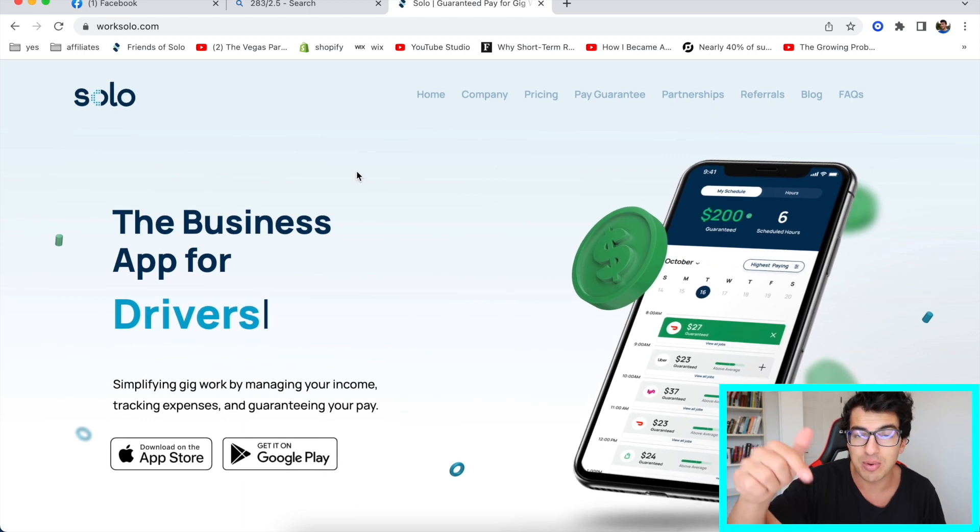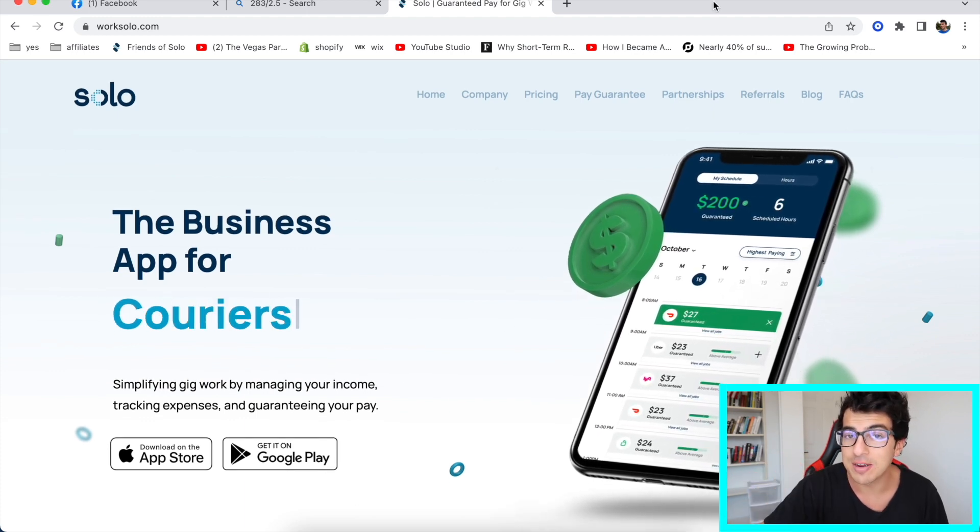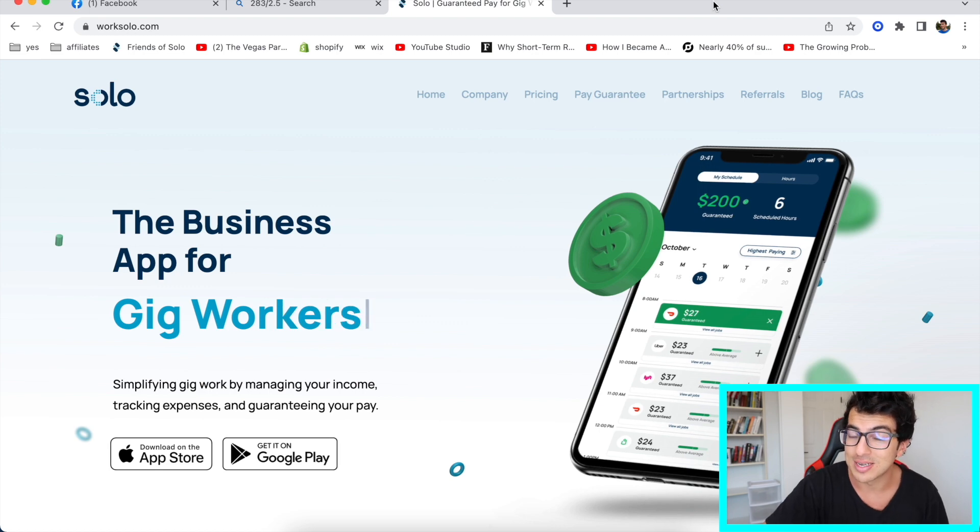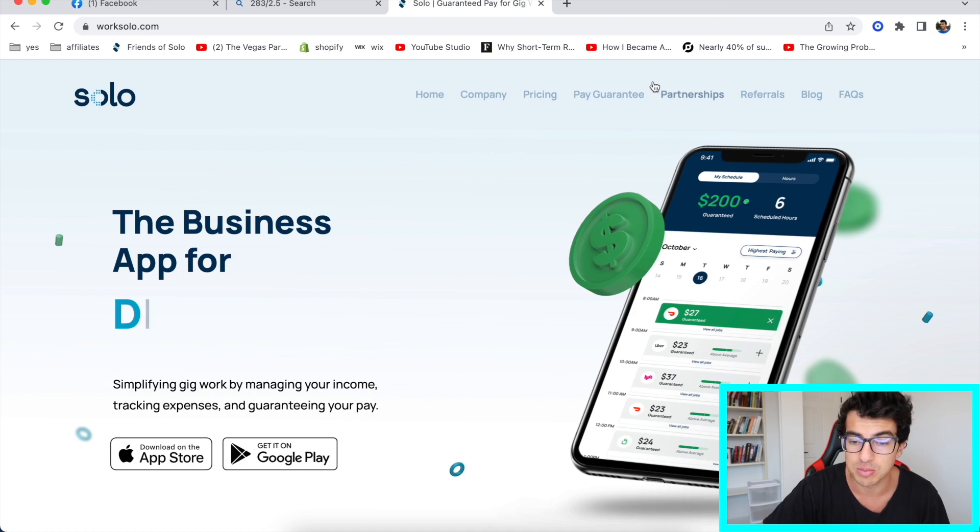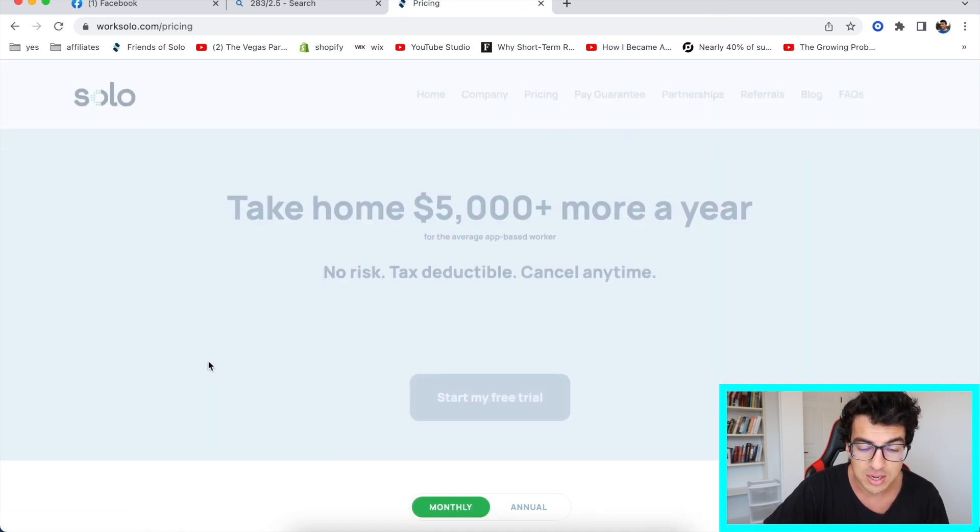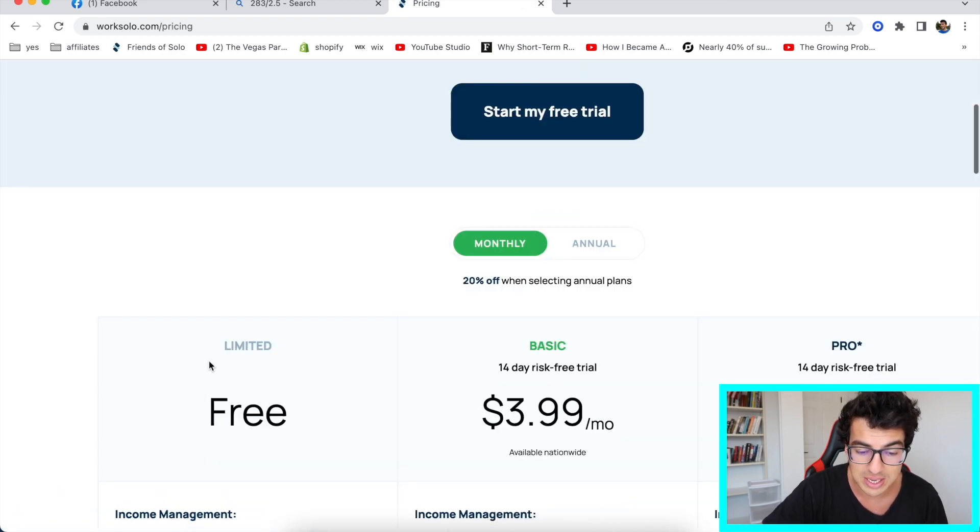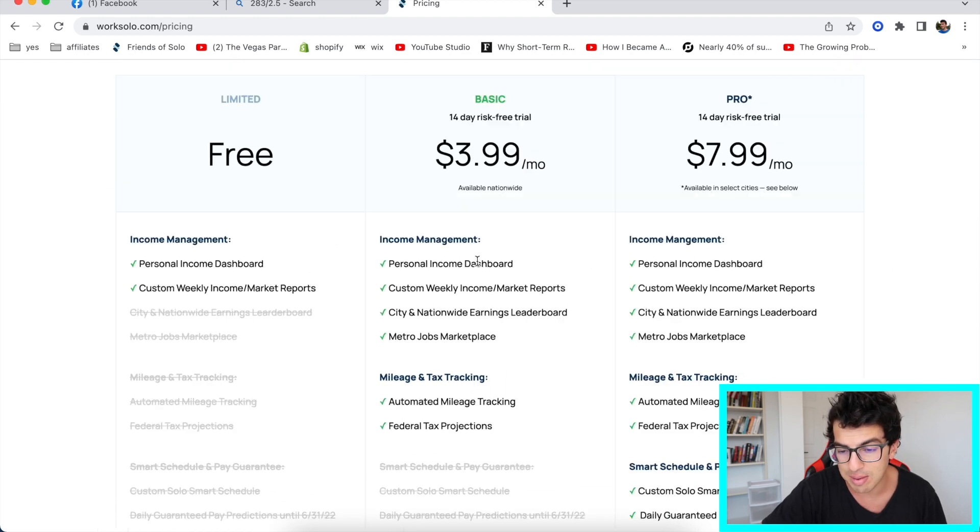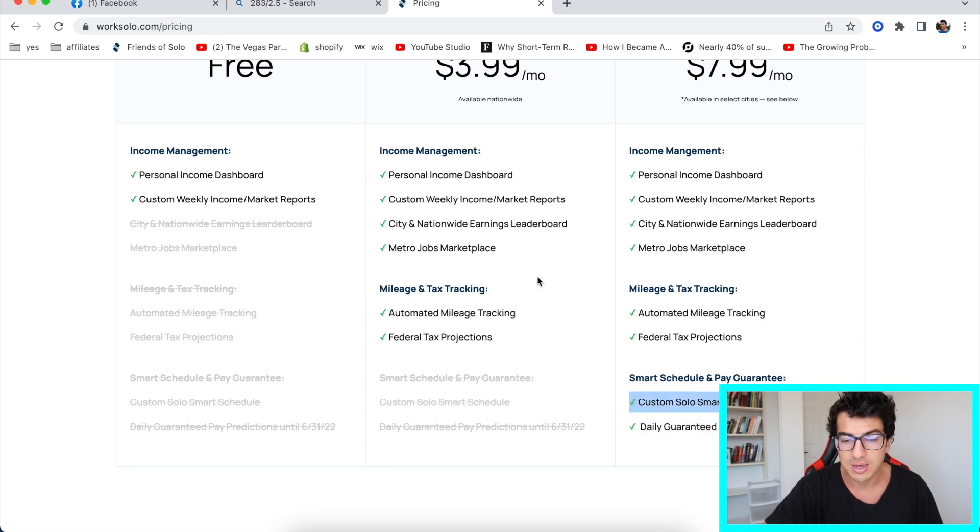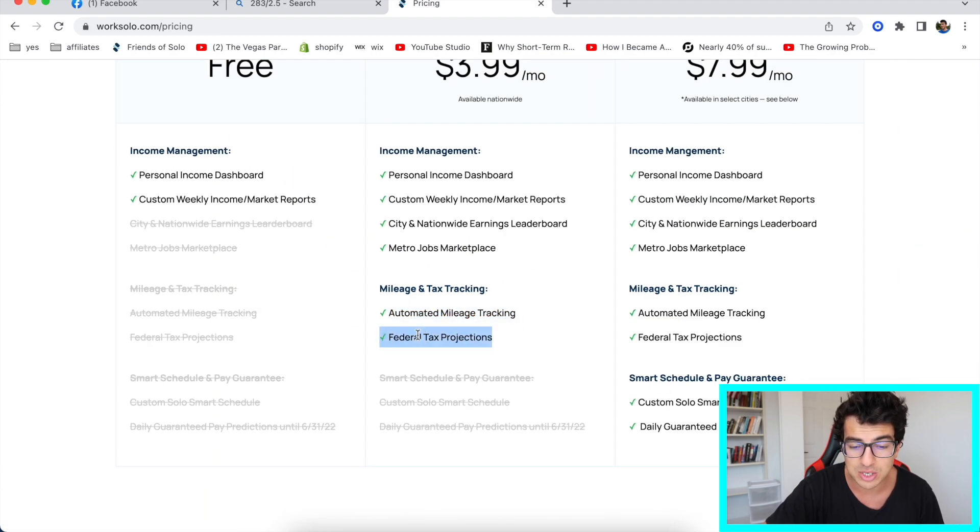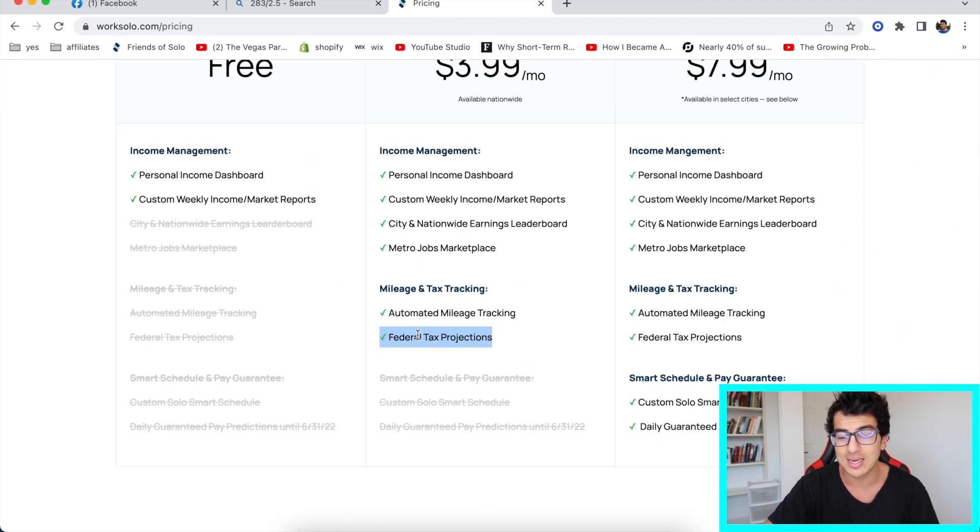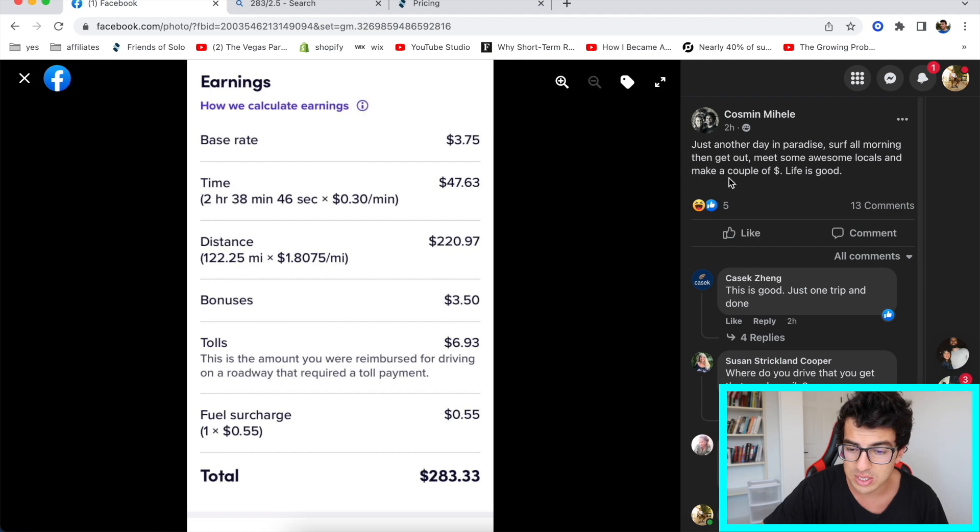So you sign up right now with my link and they're gonna send you 15 bucks just for signing up. Sign up, link your account, type in your Venmo or your PayPal, and every Tuesday they send out those bonuses to everybody who signs up with their link. And as you can see here, they have a free version, completely free to sign up, comes with a couple of perks, and then you get more perks as the more. And the $7.99 one is the daily guaranteed pay. And the $3.99 a month comes with automated mileage tracking and federal tax projections. So you're gonna know how much you're gonna owe in taxes. Pretty outstanding. So pretty great. Let's get started.